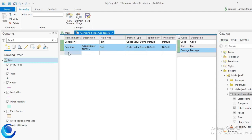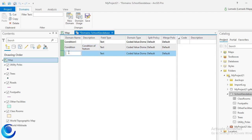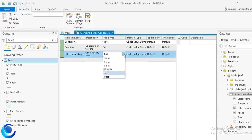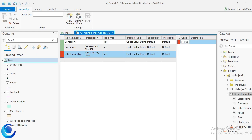The next domain I'll create will be Other Facility Type. For other facilities, I want to provide options for facilities such as recreational, administrative, and so on, so when a person creates any other facility they can indicate which facility type it is. I'll name it Other Facility Type, set the field type to Text, and choose Coded Value domain.